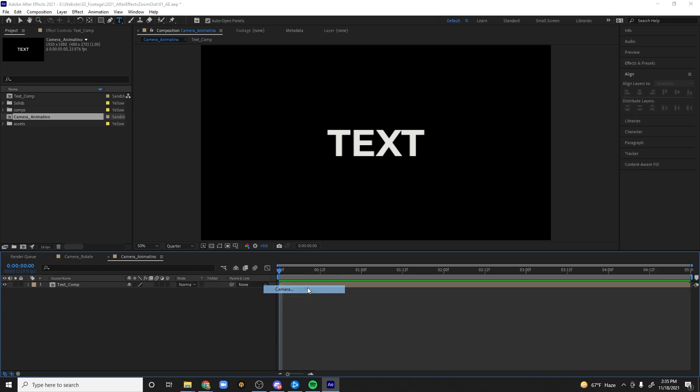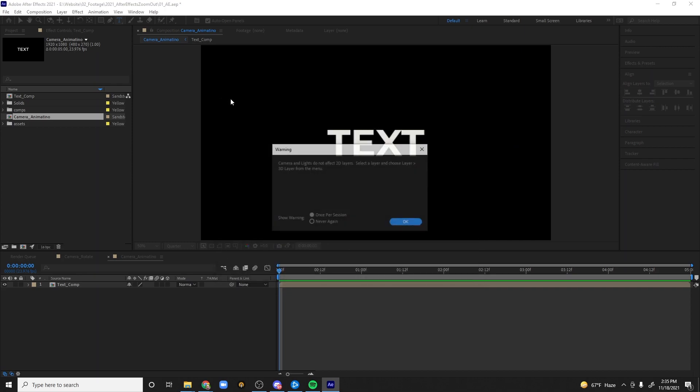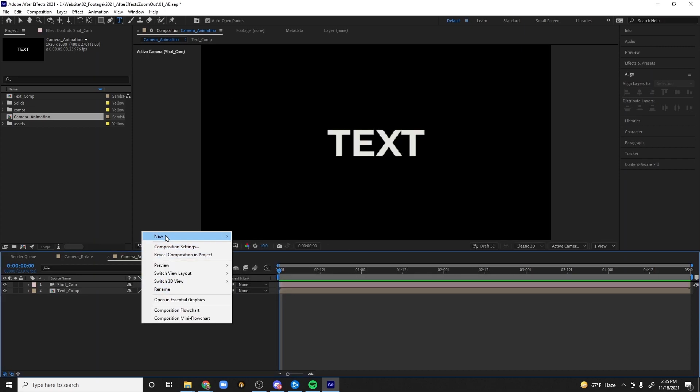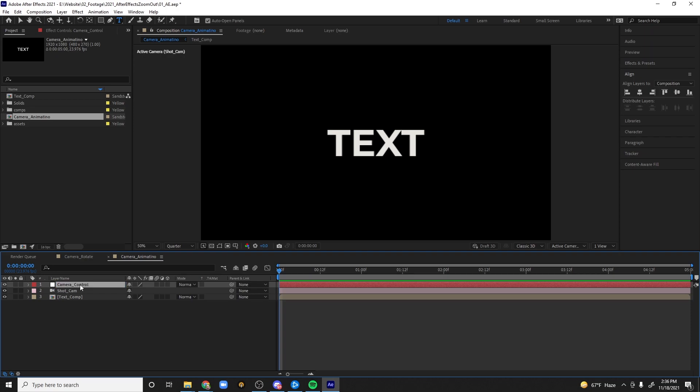And then let's go ahead and add in our camera. Now for this one let's go ahead and do a 24 millimeter camera. You can even come in here and do 24 millimeter and let's call this shot cam. What I want to do is create a null object. You guys will remember this from my null objects tutorial that I did a couple months back and I will type this as camera control. Let's go ahead and switch that to 3D, let's also switch the text comp to 3D, and let's go ahead and parent this to the camera control.